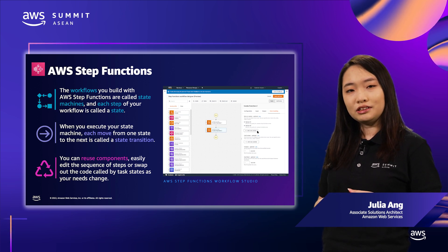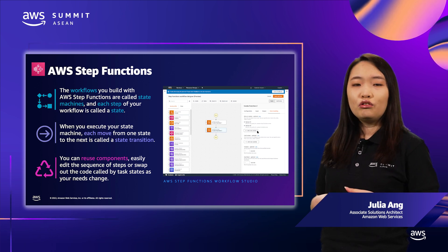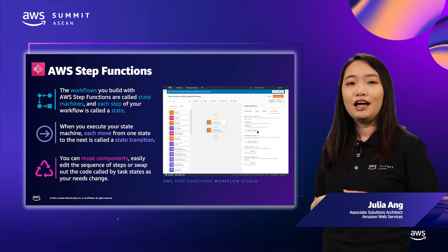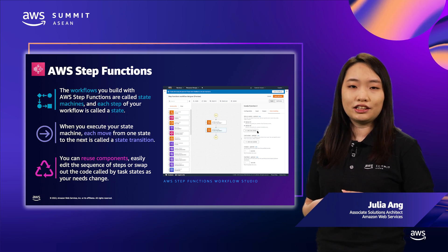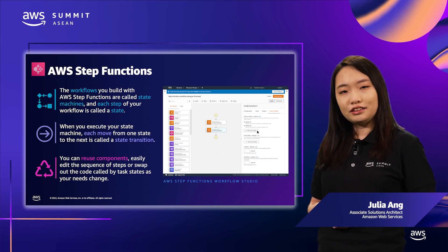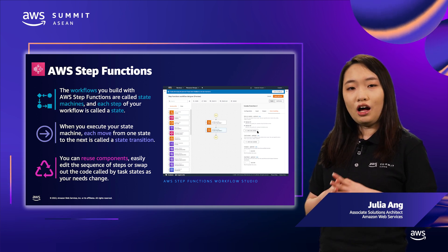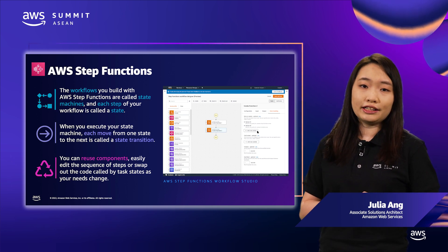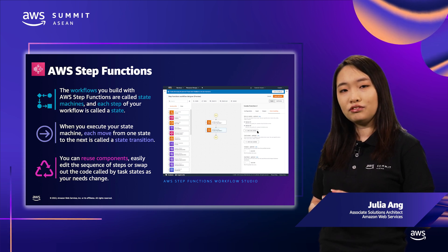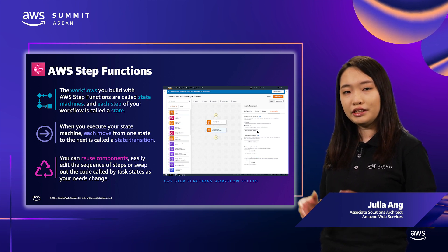Step Functions supports AWS SDK integration, giving you access to over 200 services and 9,000 API actions for states. In addition, you can offload state management, error handling, and retries to Step Functions so that you only have to focus on the business logic within the states.